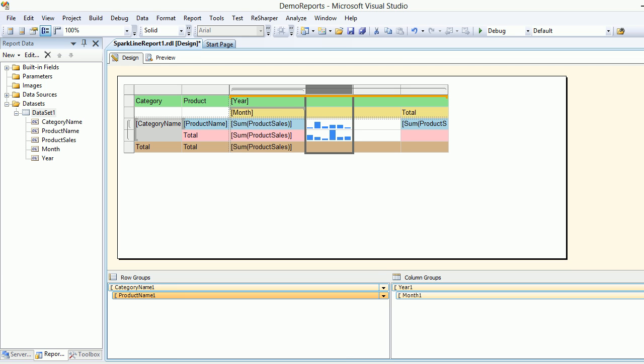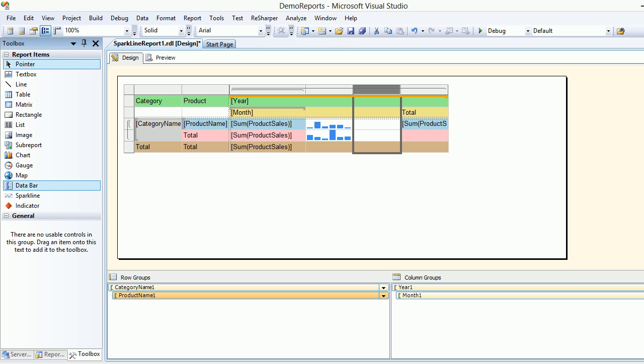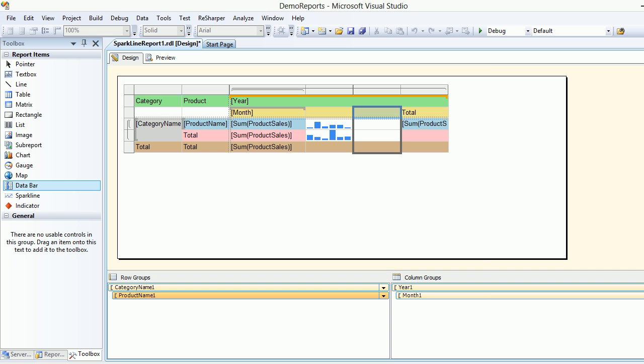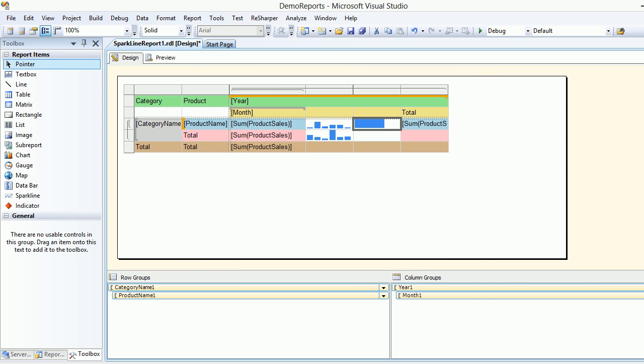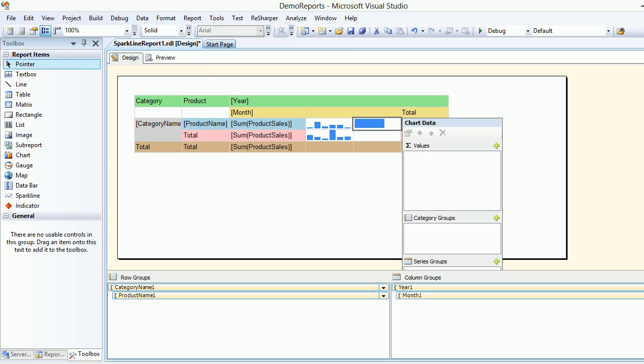And over here I'm going to put a data bar. But where I'm going to put the data bar is right here because I want to see against each and every product how they are doing.